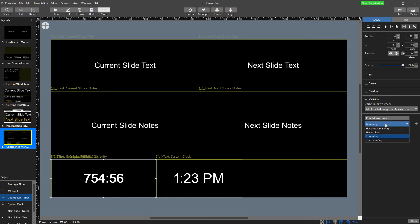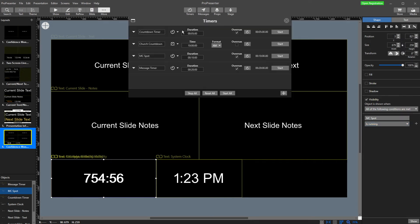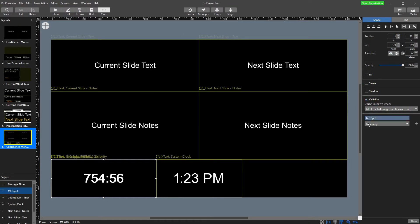For the countdown timer, you could choose 'has time remaining' so that when it gets to zero, it disappears. With the MC spot timer, I'm not going to choose 'has expired' because the way I set up my timers, if it counts down past 10 minutes it'll just keep going — because if the person goes over time a little bit, we want that timer to keep going so they can see they're over time.